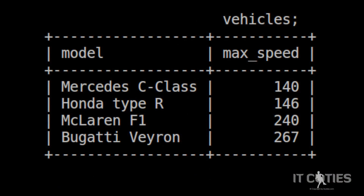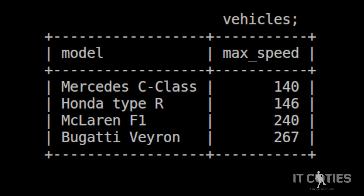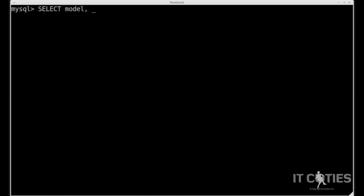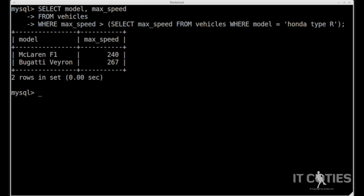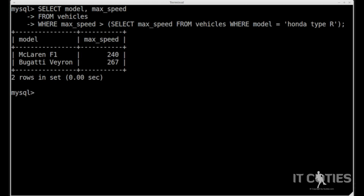Now take a look at the first one — the predicate subquery. We can use this only in the HAVING clause or the WHERE clause because of its special construction. It must retrieve only one value. Let's take a look at the sample table. I want to find every car which is faster than my Honda Type R: SELECT model, max_speed FROM vehicles WHERE max_speed is greater than SELECT max_speed FROM vehicles WHERE model is equal to Honda Type R. As you see, there is only one value as a result of the subquery.